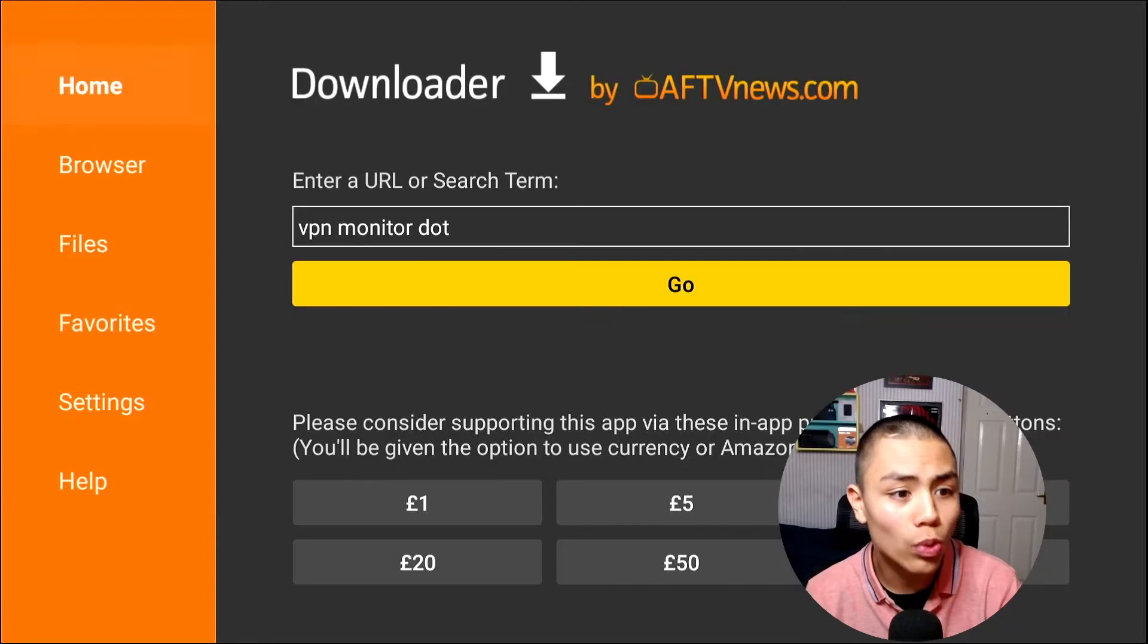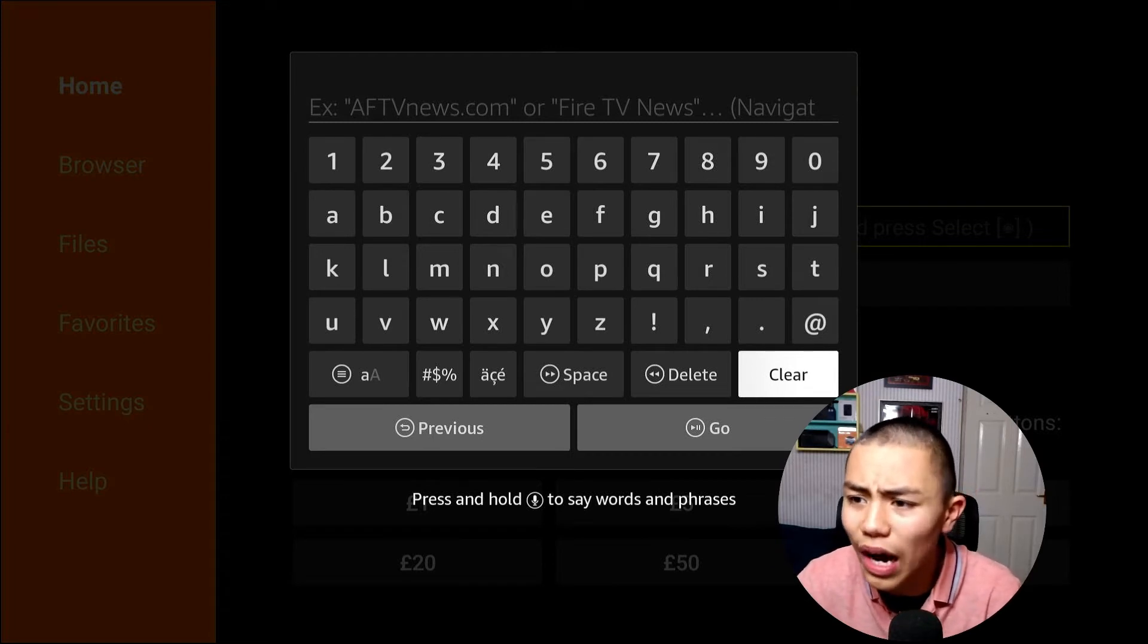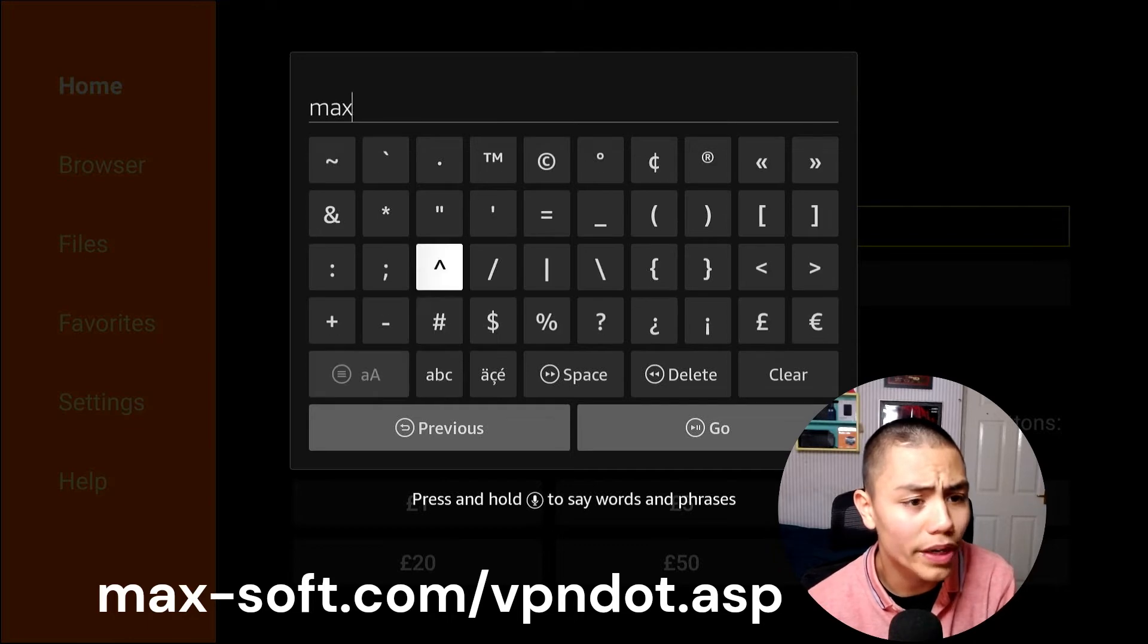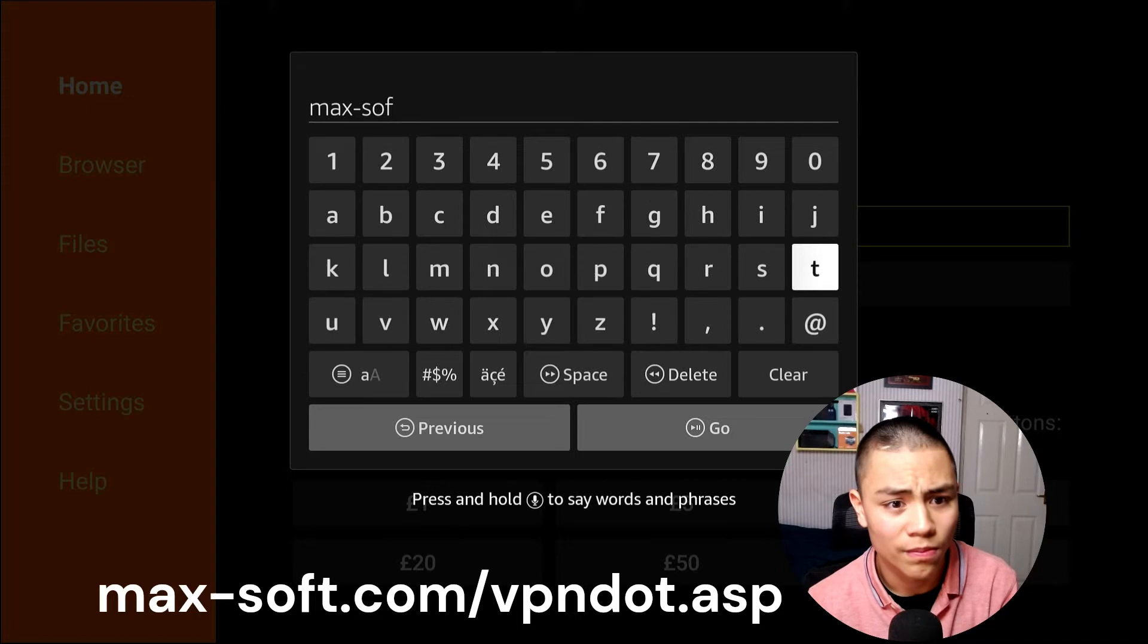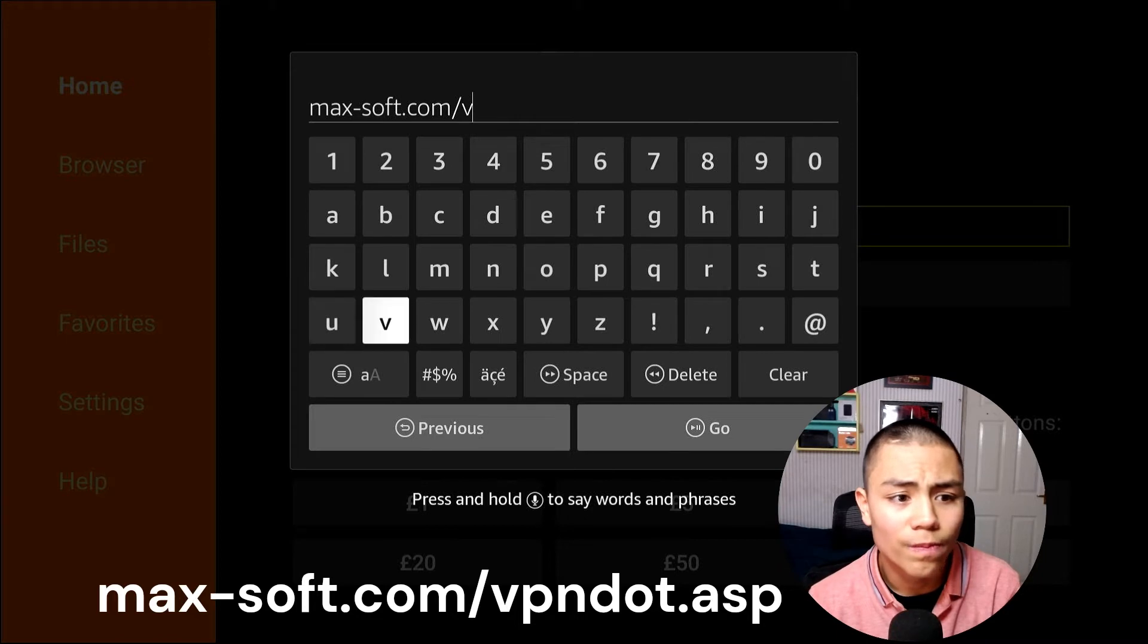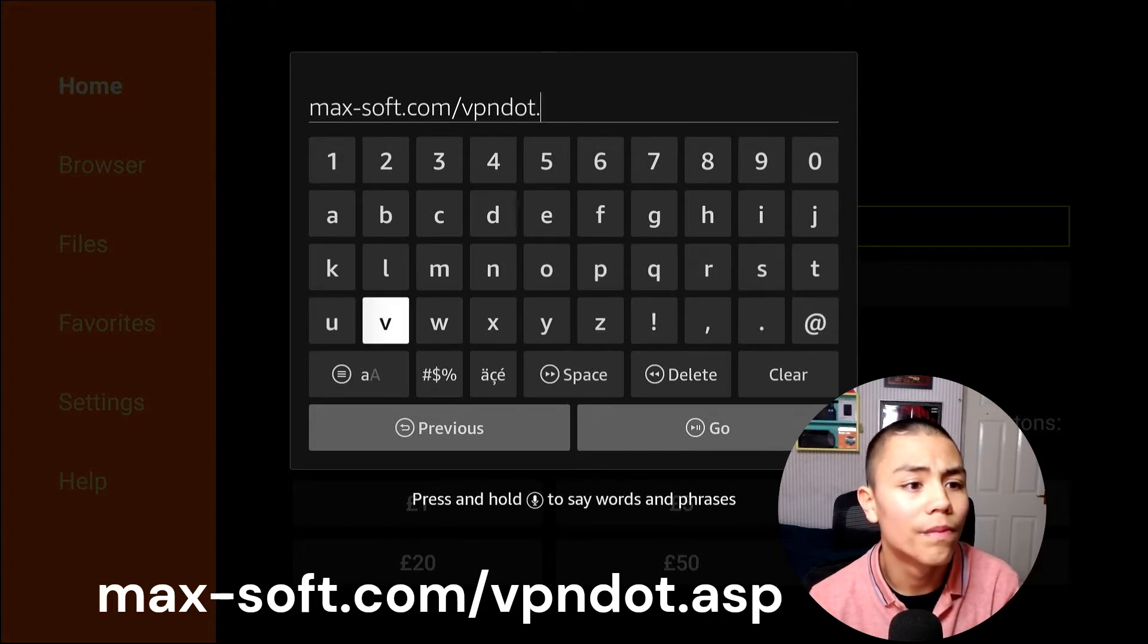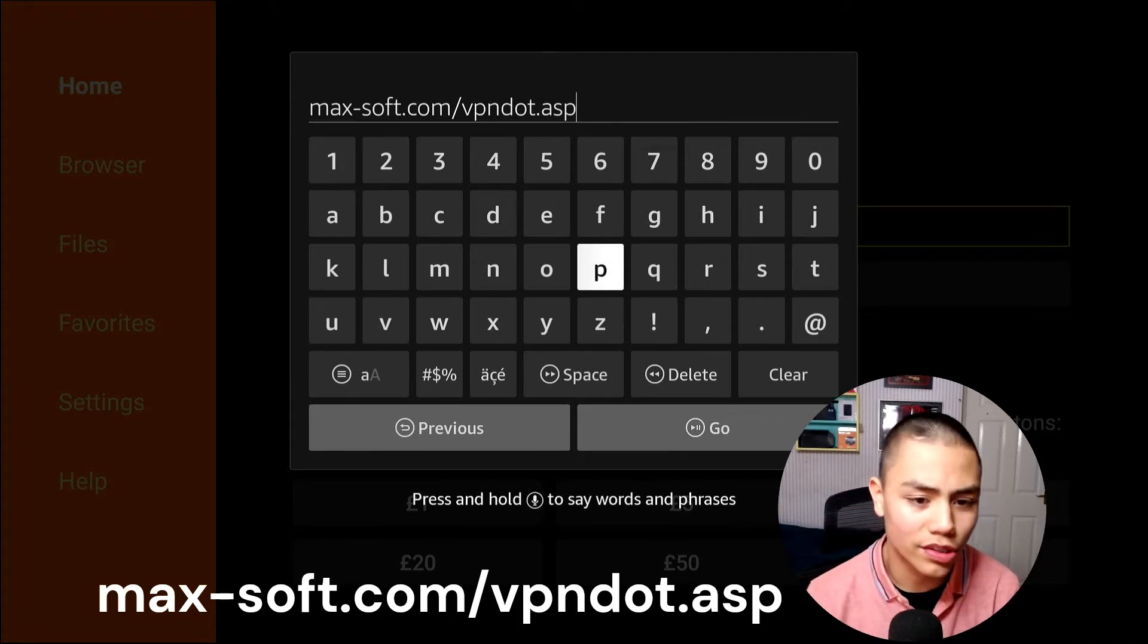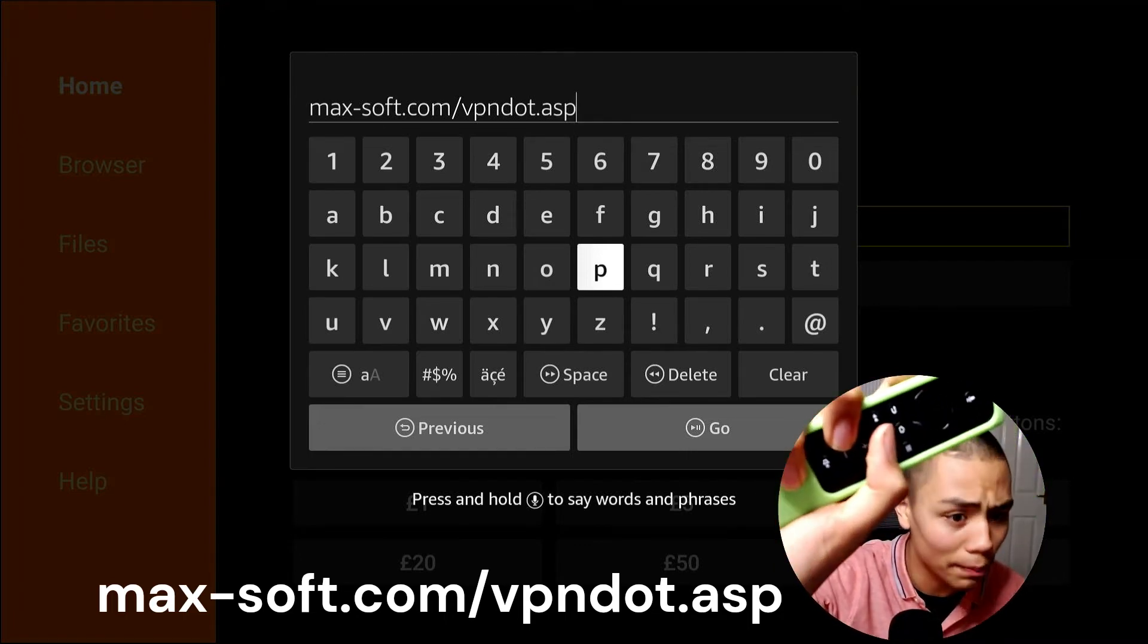Right, so once you've got Downloader, open it. You are all you actually want. Once you typed UOL in, press the pause button,